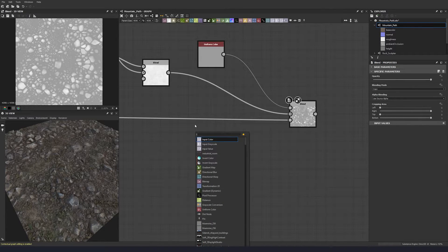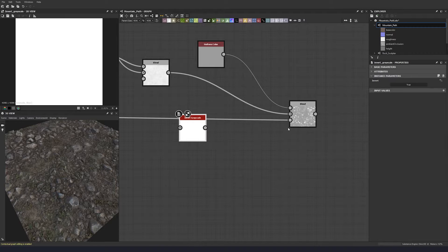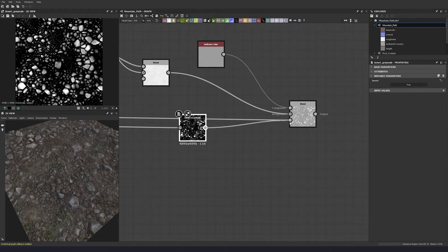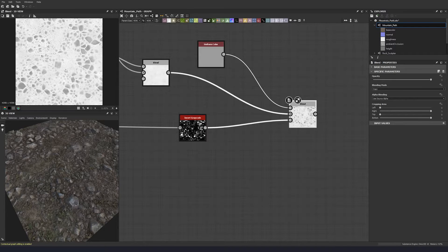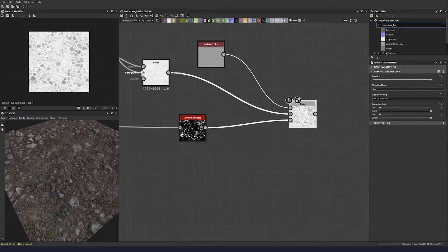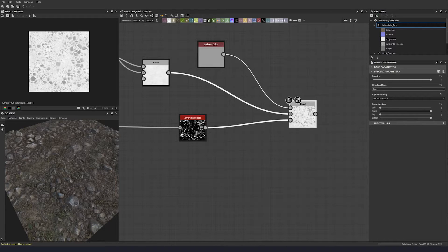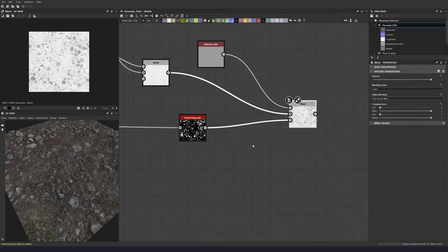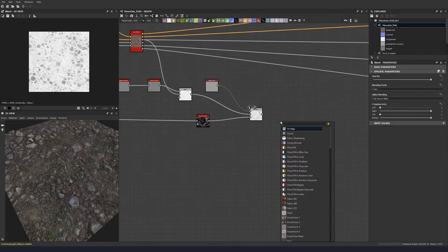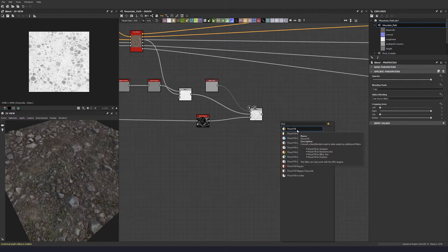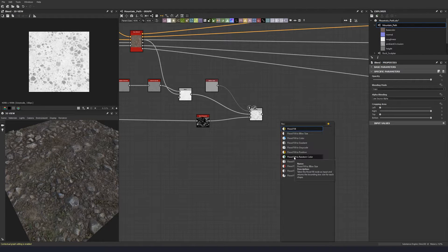And then let's invert our input so we get that slightly less rough stone. Then we can do flood fill to random grayscale for all our stone scatter elements.